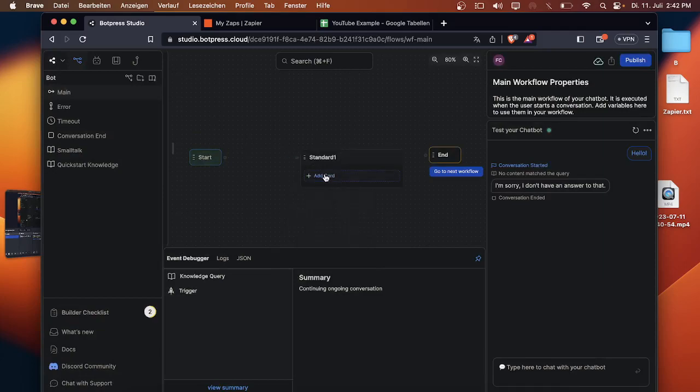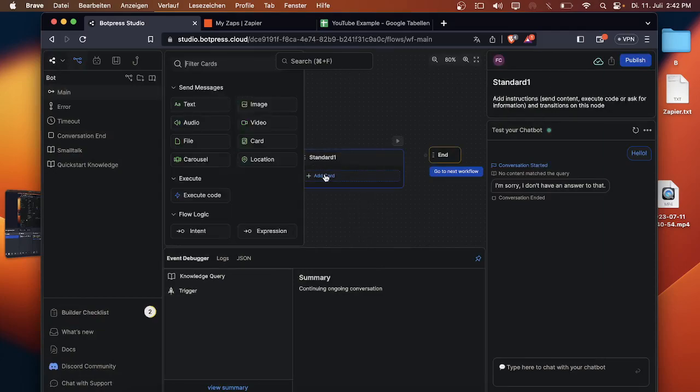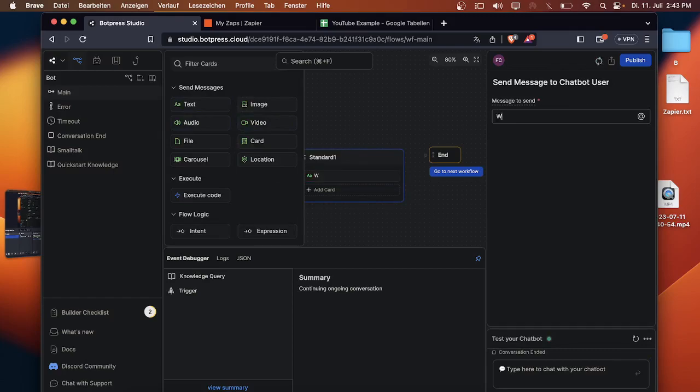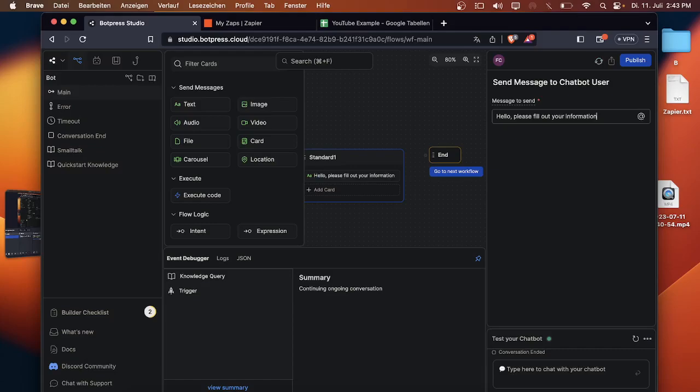Now you click on standard note again, click on text and then you can write the first welcome text: hello please fill out your informations so we can get in touch with you.